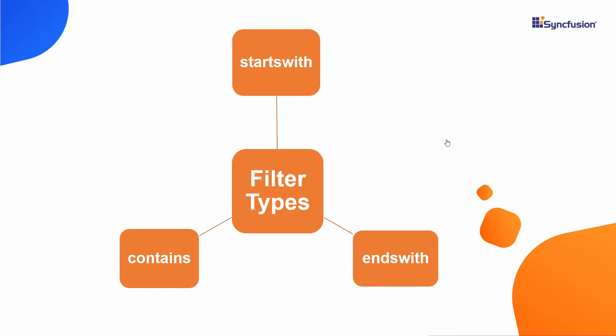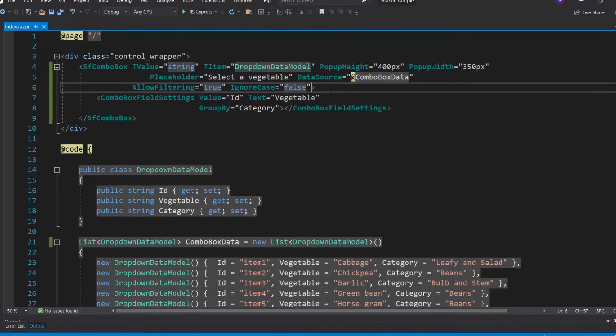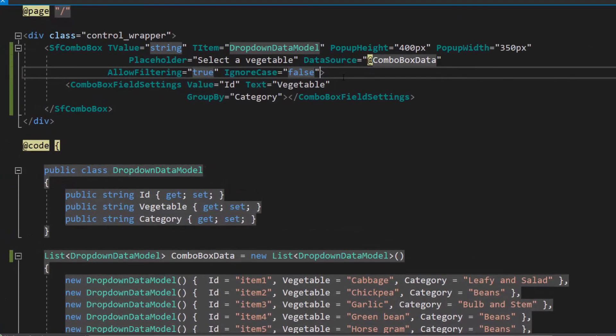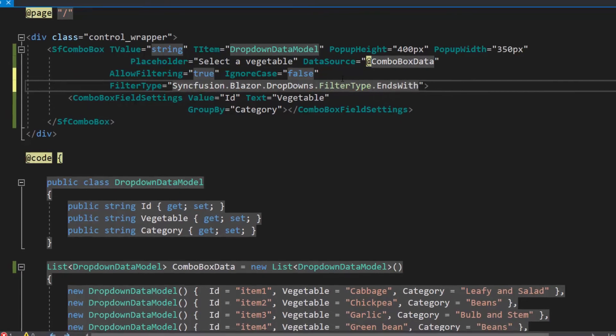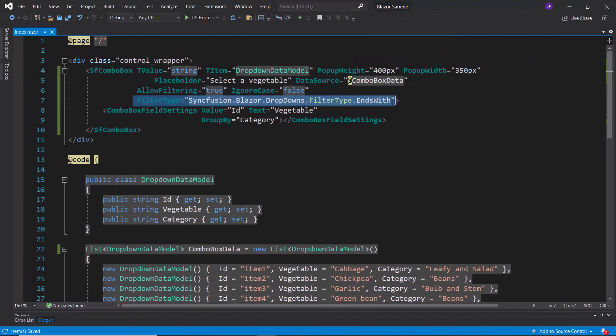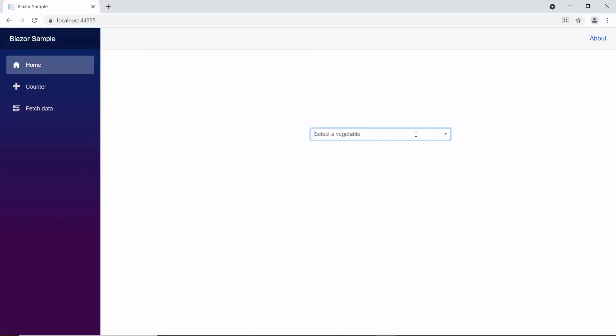For example, let's look at filtering based on the end characters. I will define the property filter type and set its value as ends with inside the combo box code. If I type some characters here, you can see the pop-up showing vegetable names that end with my characters.